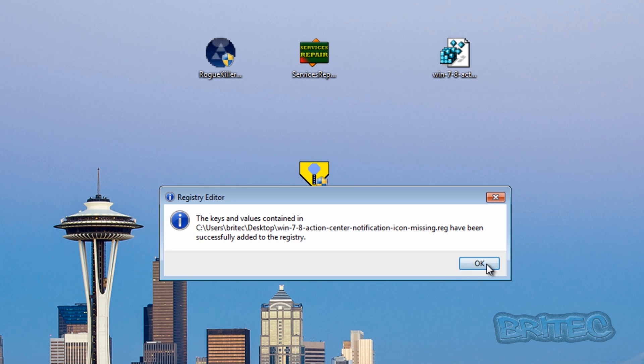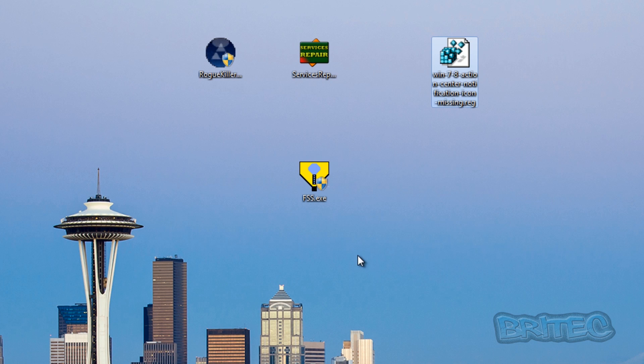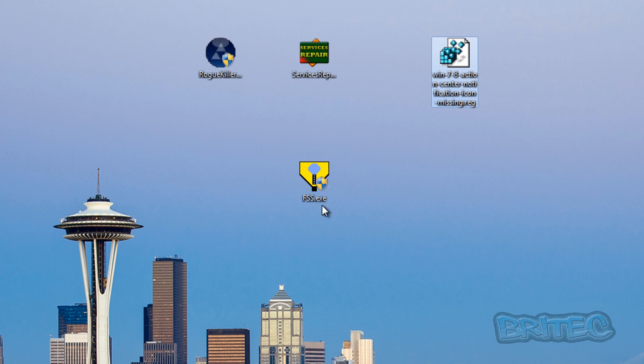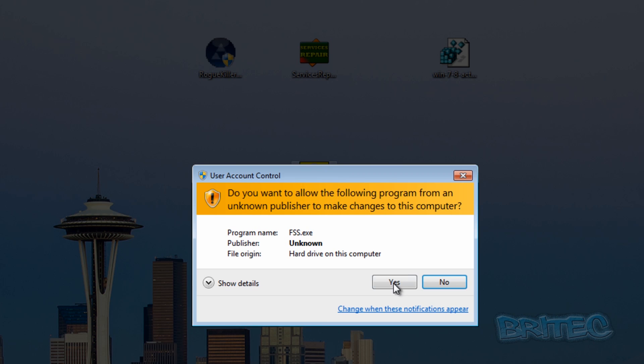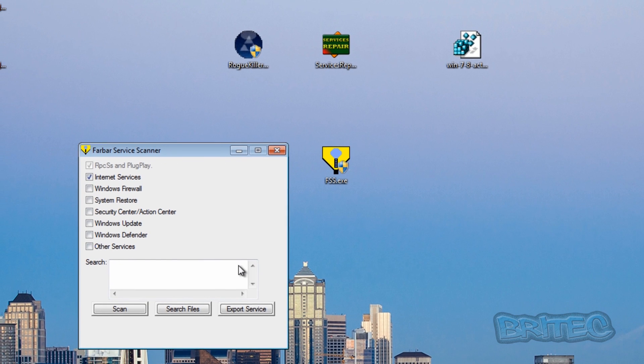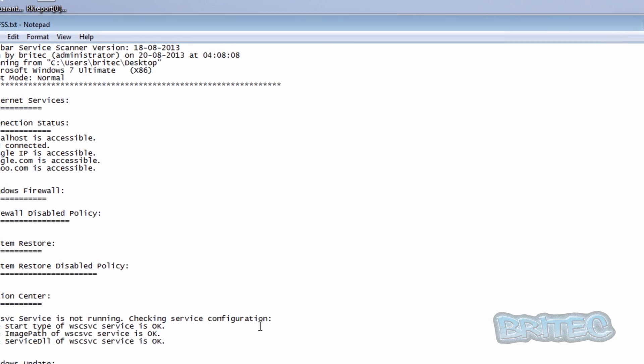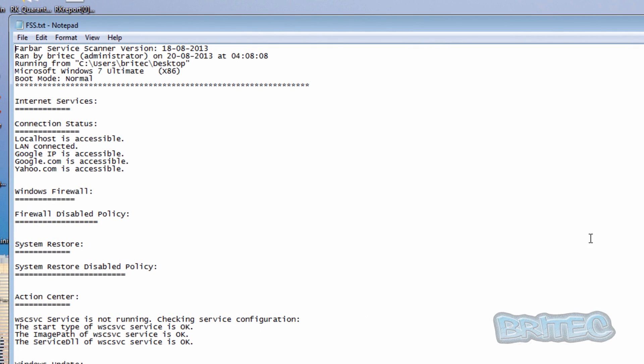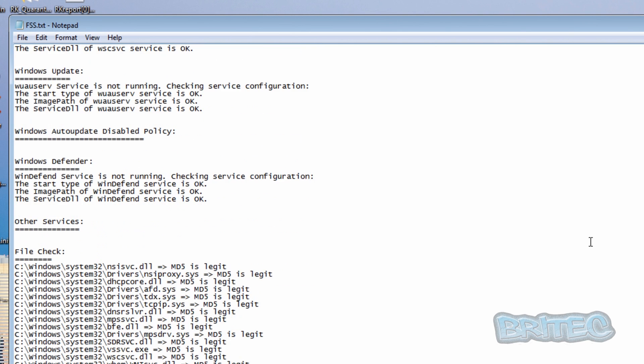And that will now fix that, and we should be all back up and running and working. And there we are, everything's back to normal.